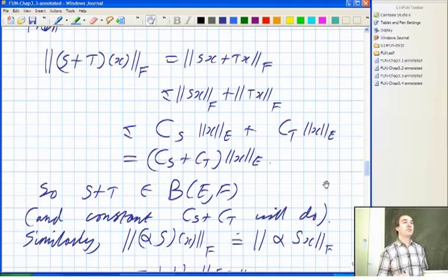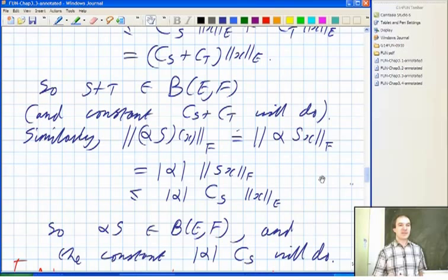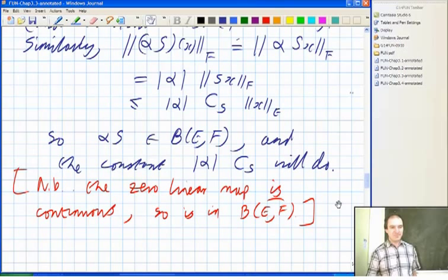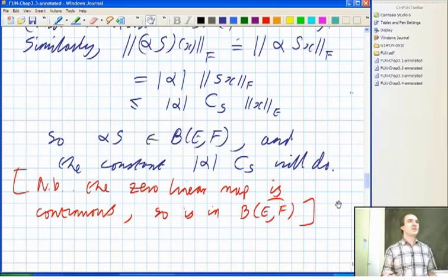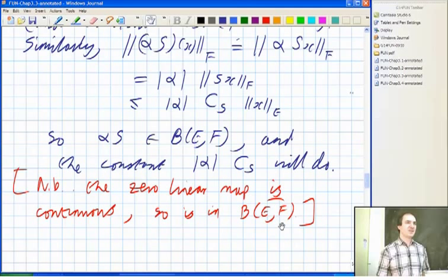If you found a constant that works for the operator S, then you can multiply that constant by mod alpha to get a constant that works for alpha S, and alpha S will also be a continuous linear map between E and F. The zero linear map is available, so that shows you've got a linear subspace. In particular, if you take F to be the scalars, the continuous linear functionals form a linear subspace of the linear functionals — so it's a nice vector space.